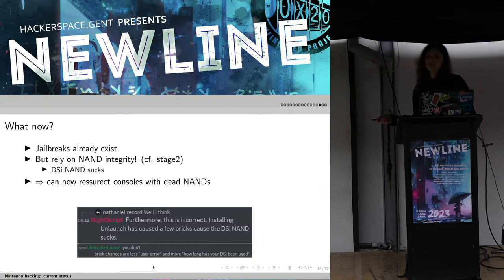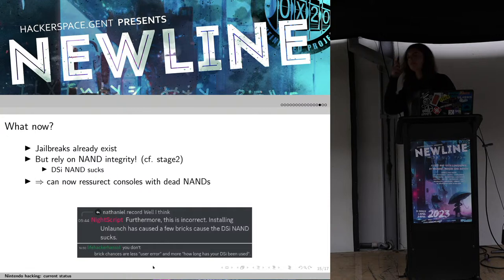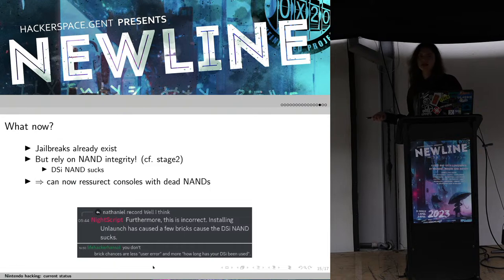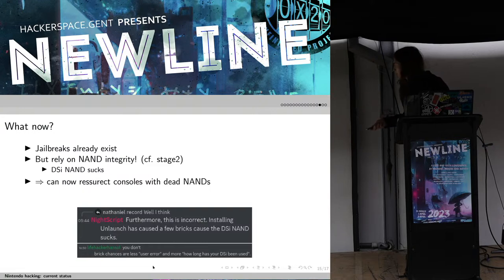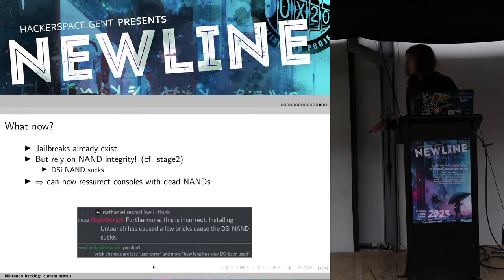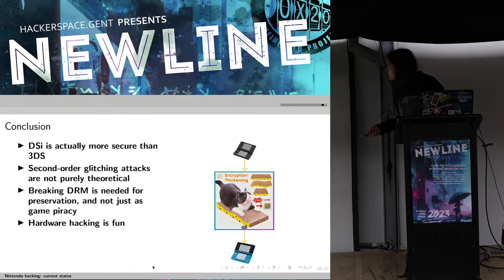The problem is that DSi eMMC is not very reliable — people talk about it just dying after some time. So with this attack we can actually resurrect dead consoles, because by bypassing the boot ROM we can just put a new eMMC chip in there with new everything, or you can just desolder the eMMC chip and not put another one back — and that way you can still have a working console instead of having to throw it in the trash. These consoles are actually starting to age, having been released in 2008.